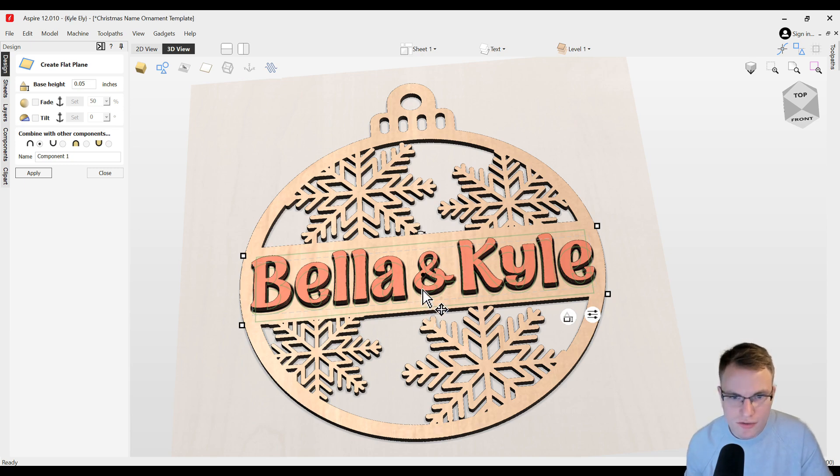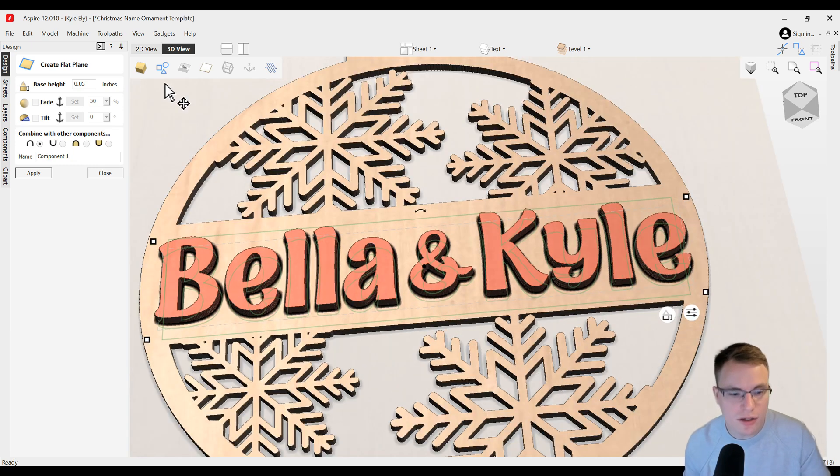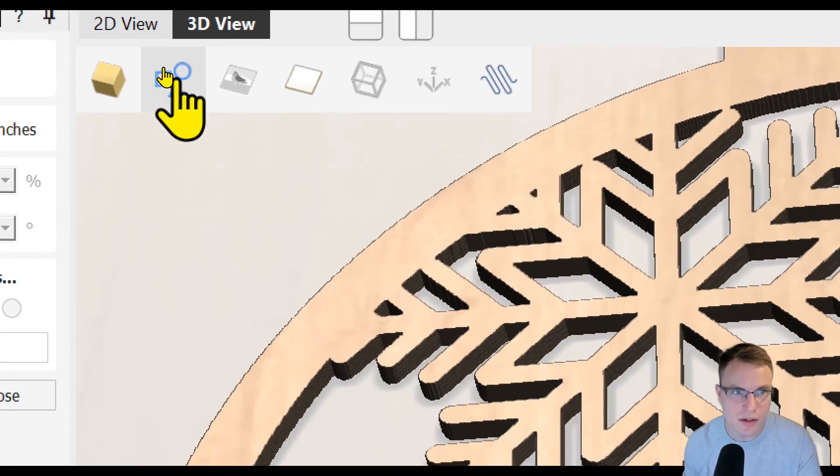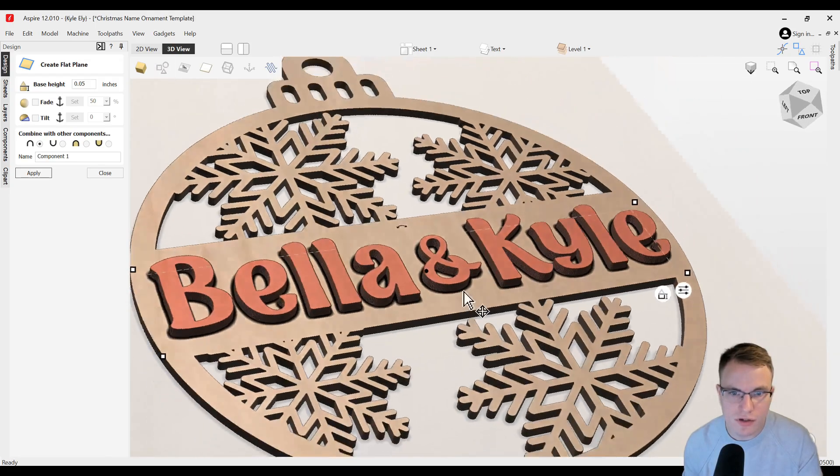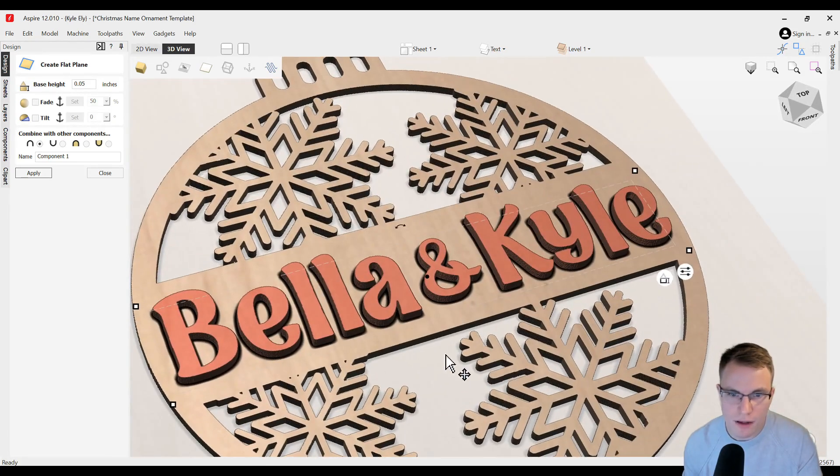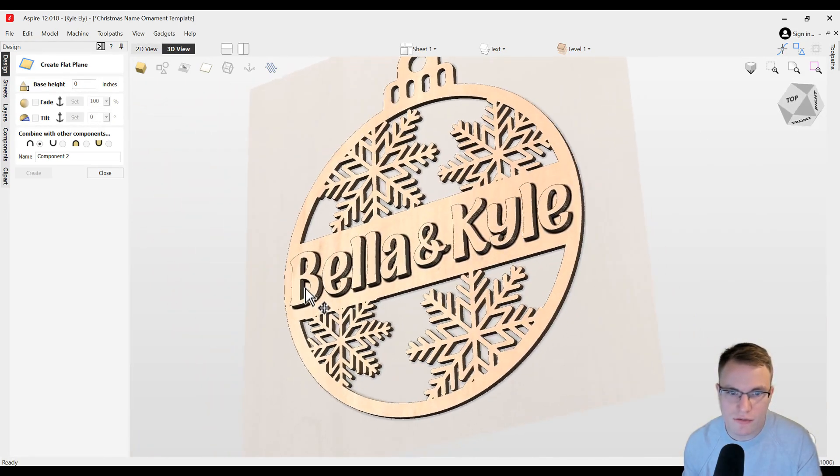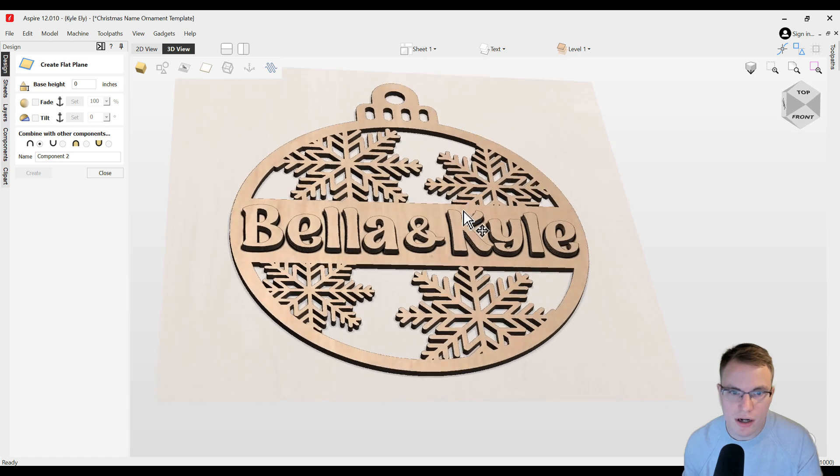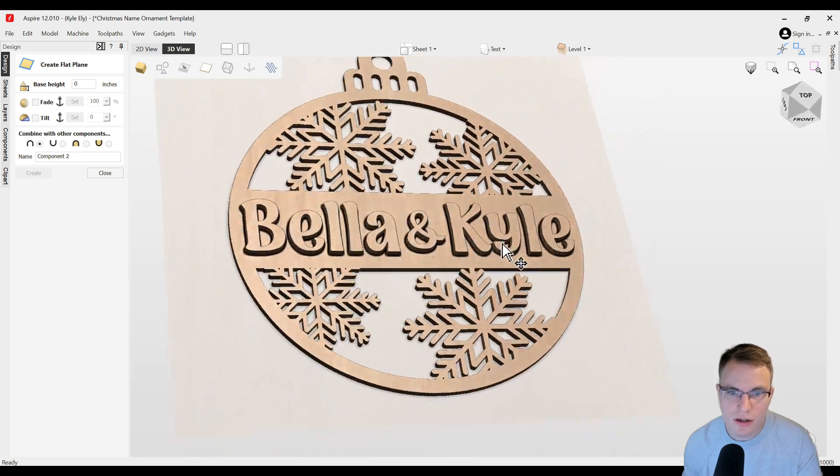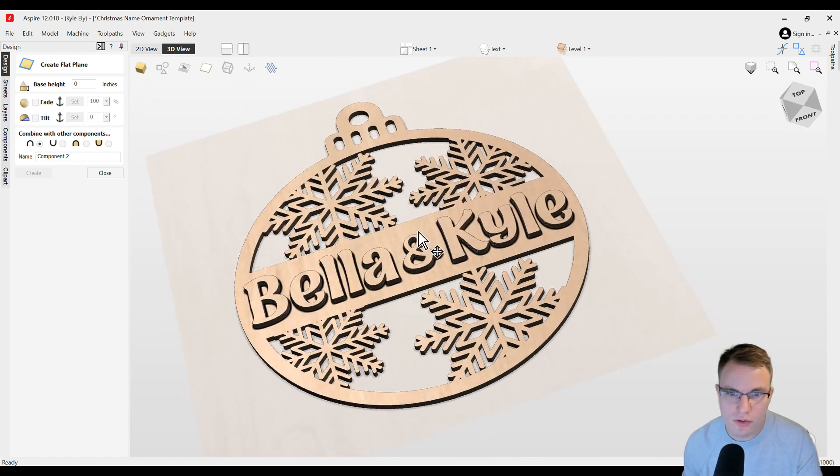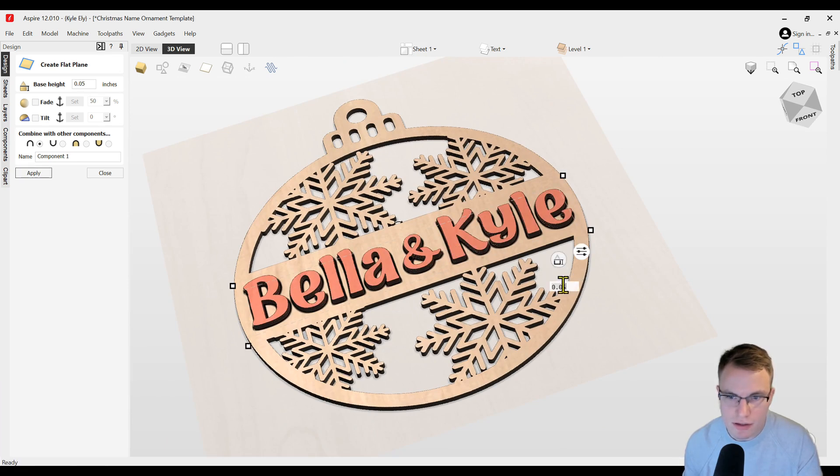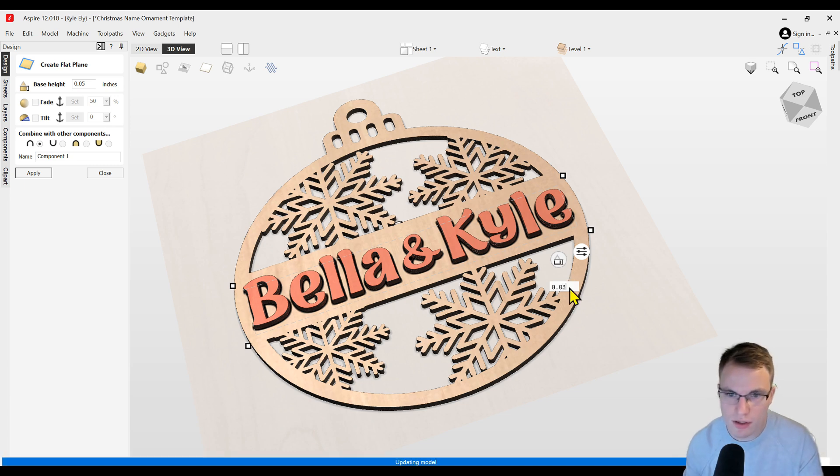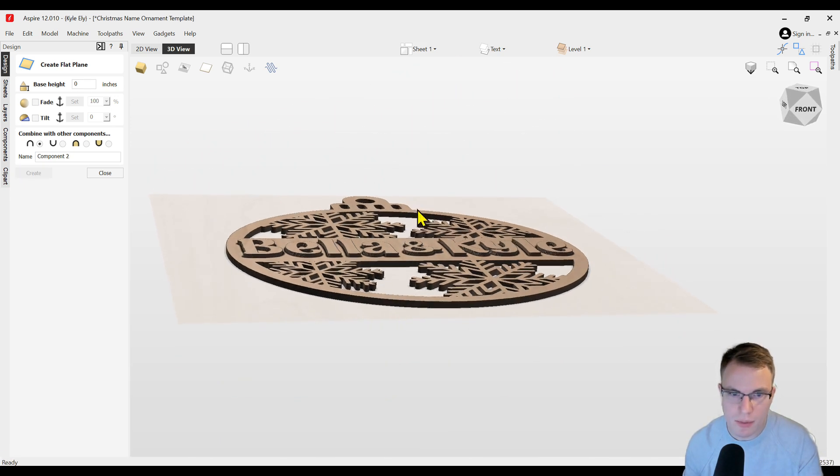You can also see our 2D vectors in the background. You can toggle the visibility of those off by clicking this button up here to turn the visibility of the 2D objects off. Now you can see it just in the 3D view with the 3D objects. It looks really good. You can adjust this however you need. I'm actually going to scale this down a little bit. It looks a little bit too thick, so I'm going to go 0.03 and that looks a little bit better.